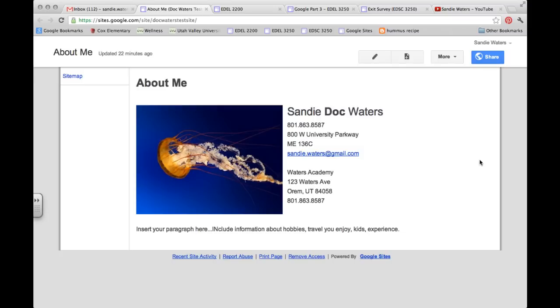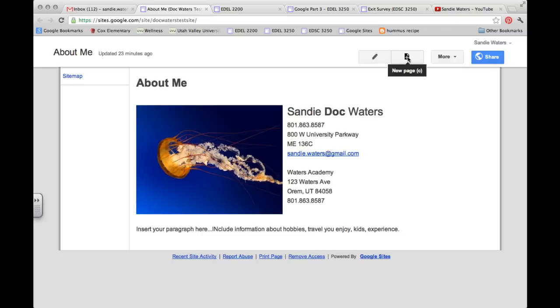And so the next thing we want to do is look at our rubric and see what the next page is. And I'm actually going to create the resources page next. So in order to add a new page to our website, we will want to click on this button right here that says New Page.